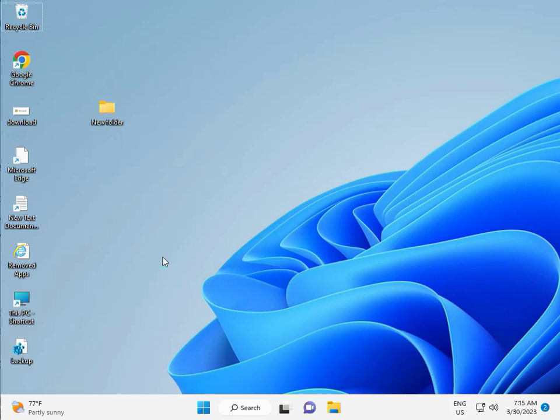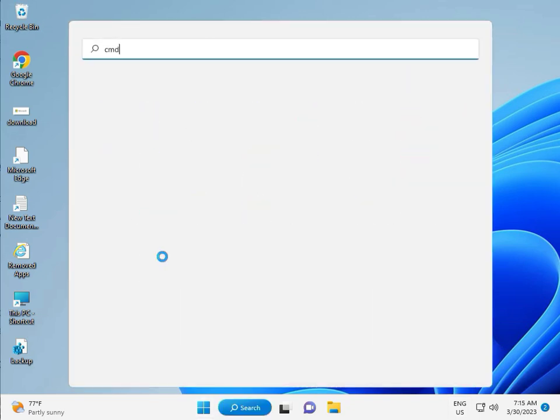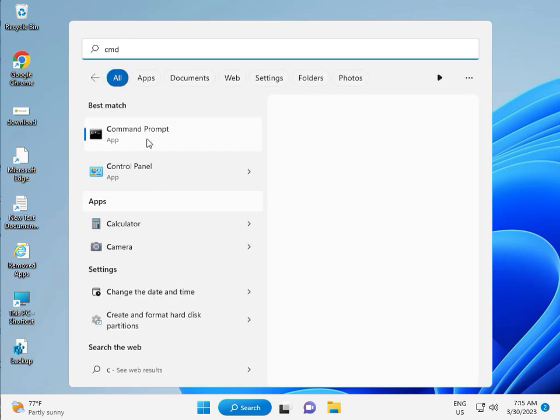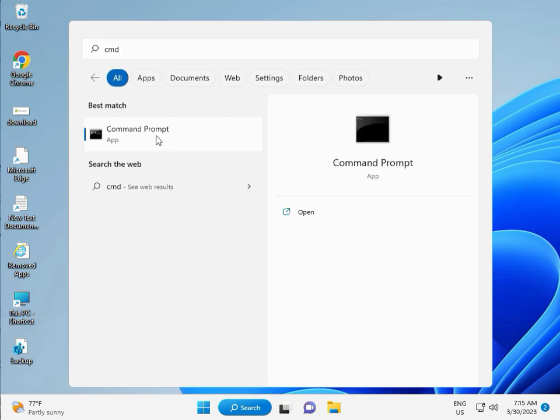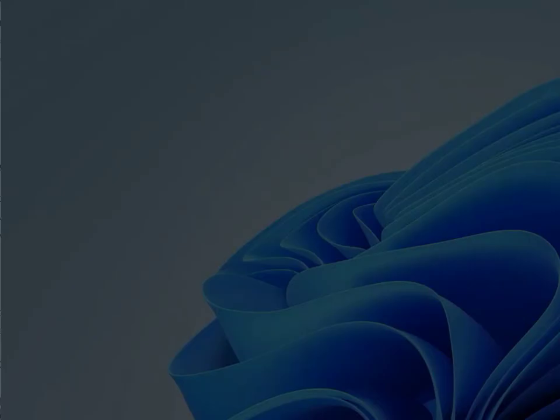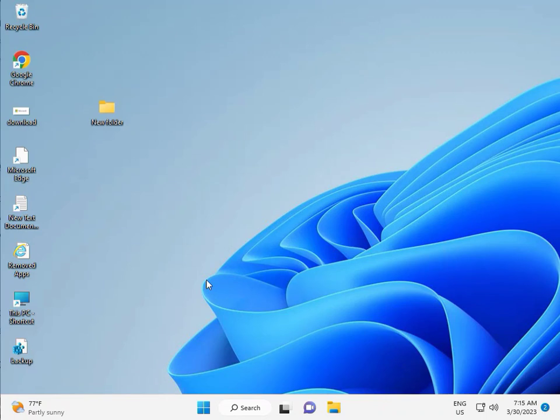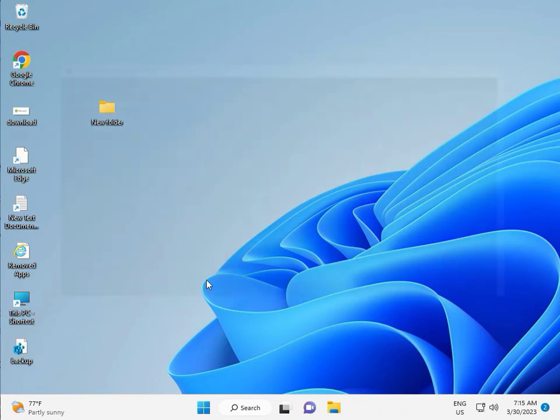Then guys, click the start button, type CMD. Right click to run as administrator. Enter, then yes. So guys, type CHKDSK.